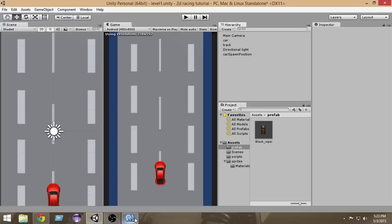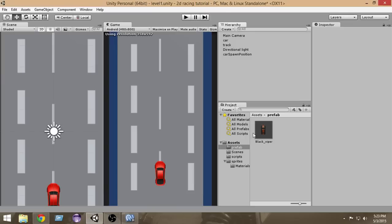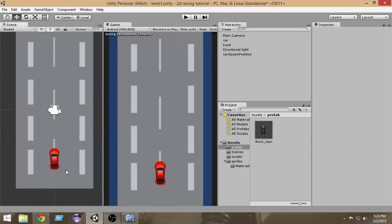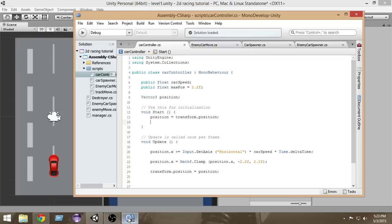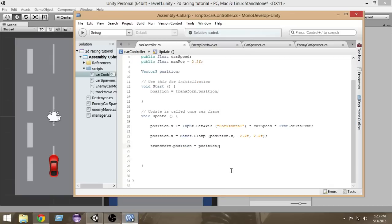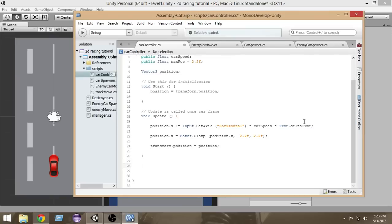Now let's open the car controller script. This script controls our car and it will also be responsible for handling collisions. To detect a collision between two game objects in Unity there is a special function called OnCollisionEnter2D. Let's write: void OnCollisionEnter2D.